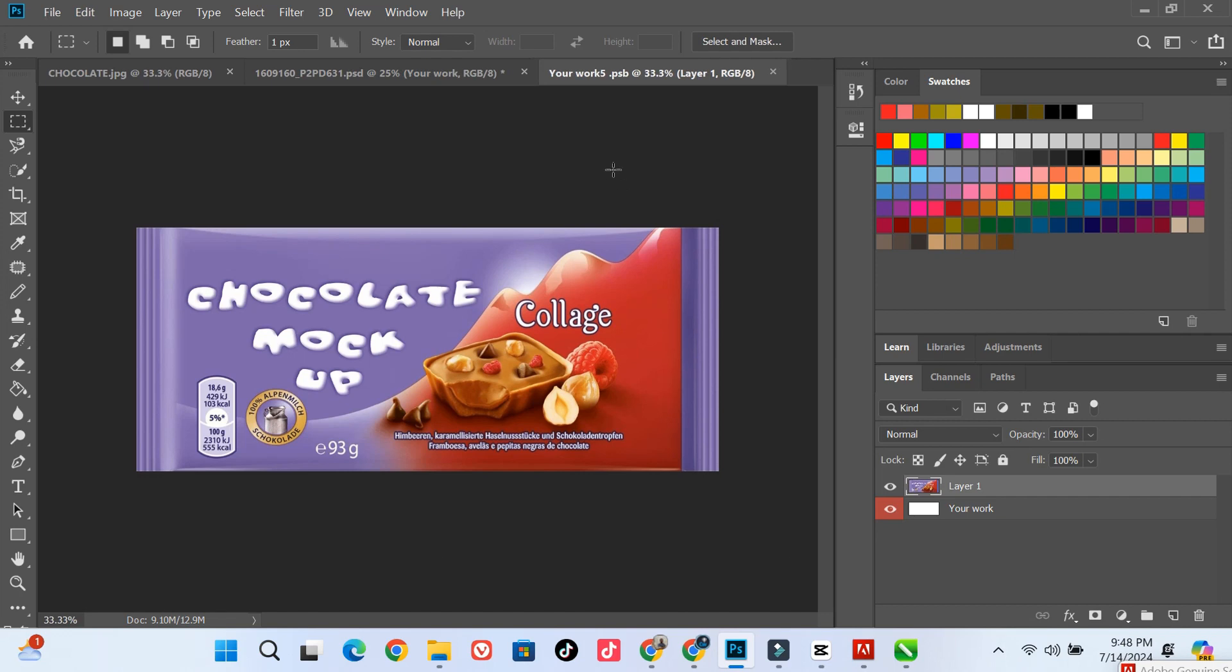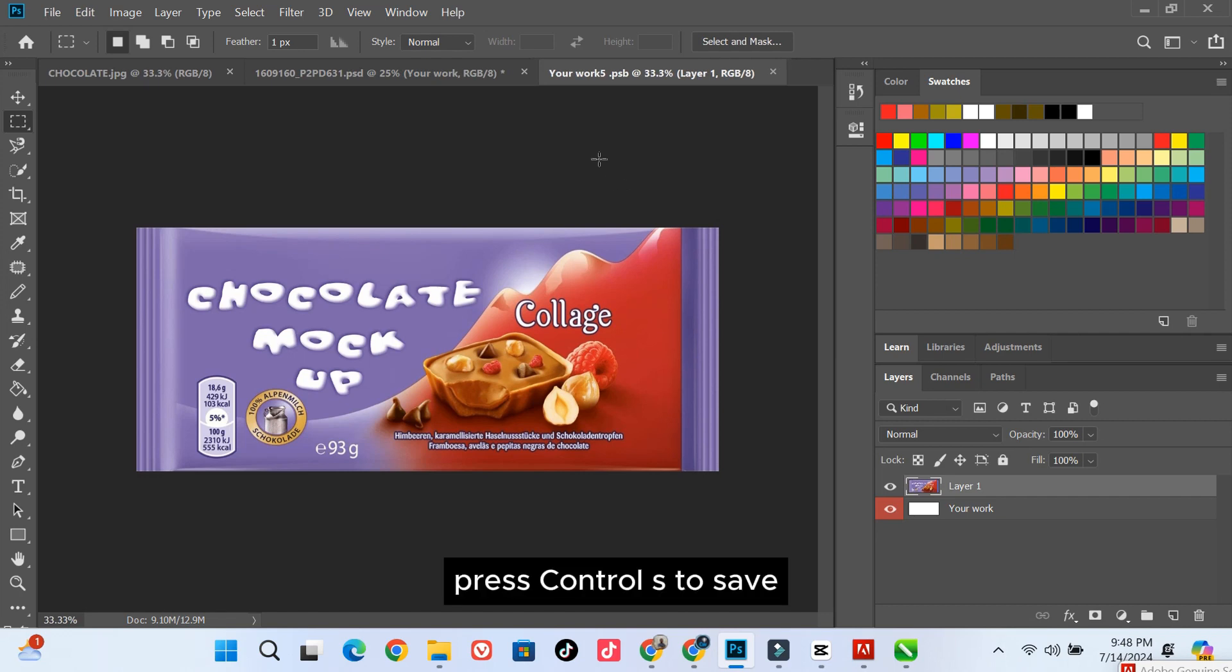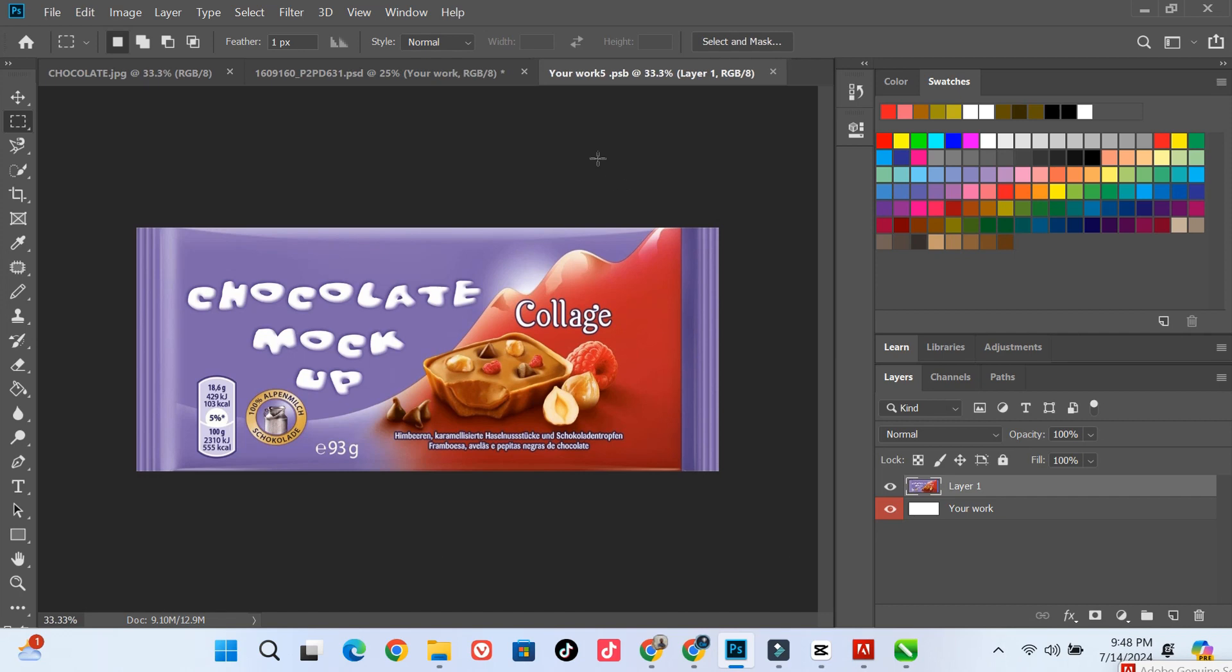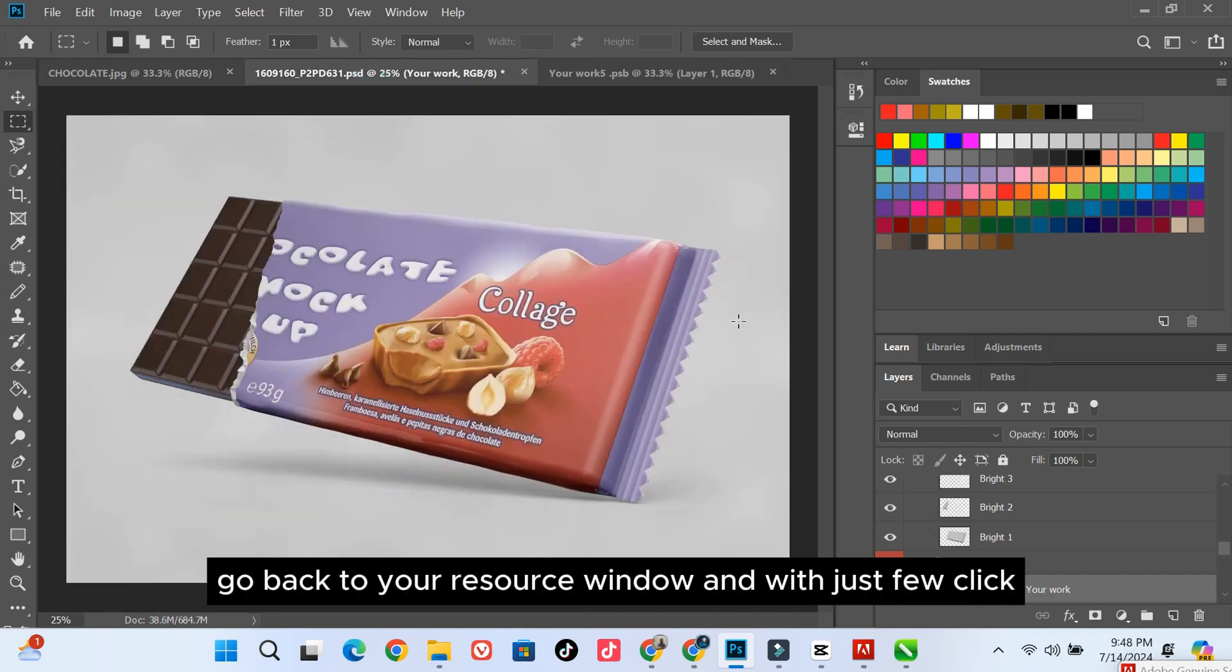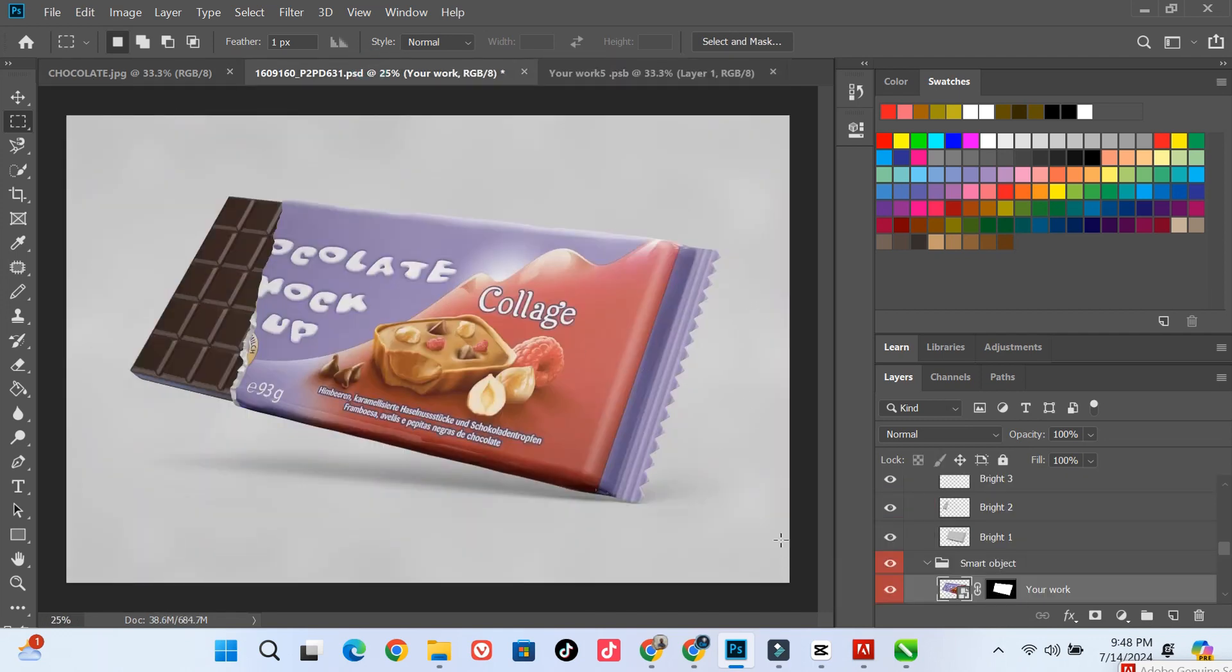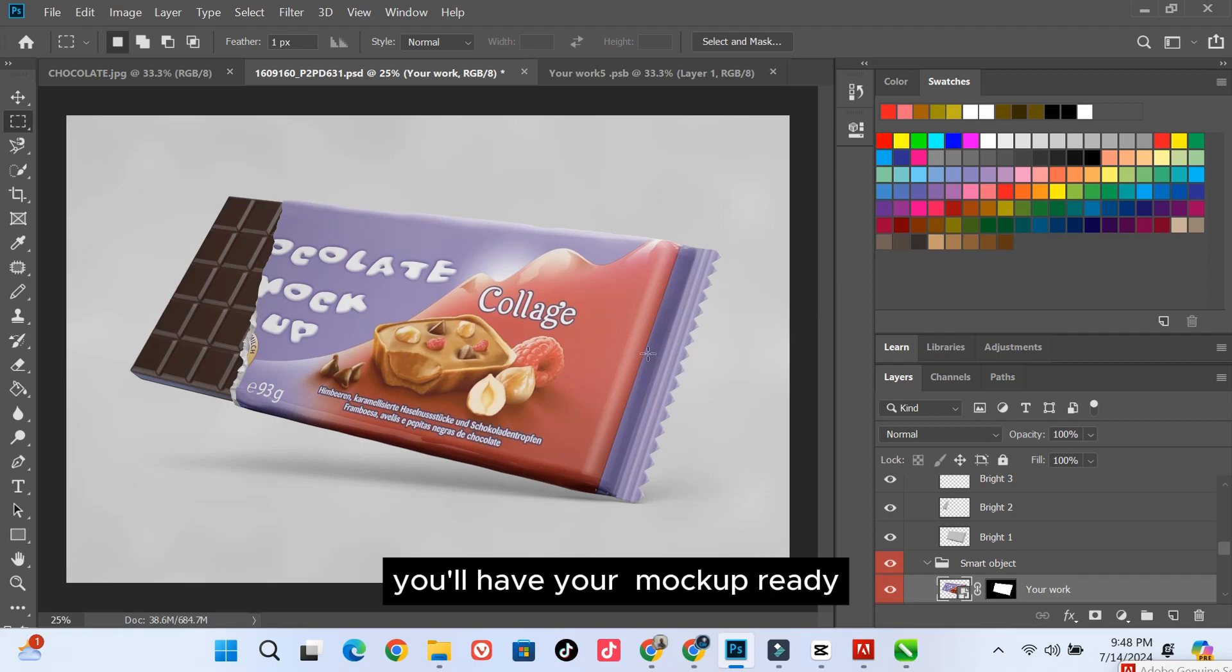Press CTRL-S to save. Go back to your resource window. And with just few clicks, you'll have your mockup ready. It's that simple. No design skills needed.